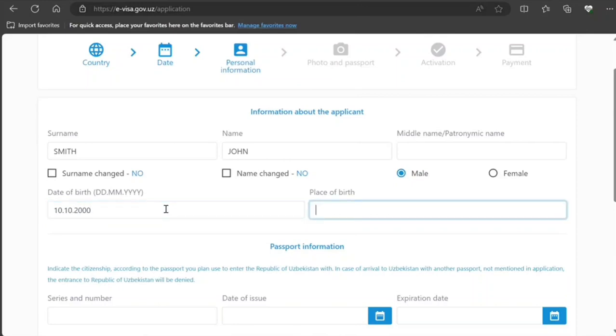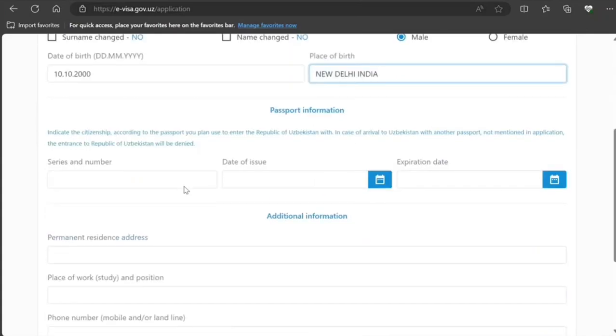Series and number: just sample. Date of issue: you need to provide that also if you have a copy of your passport.